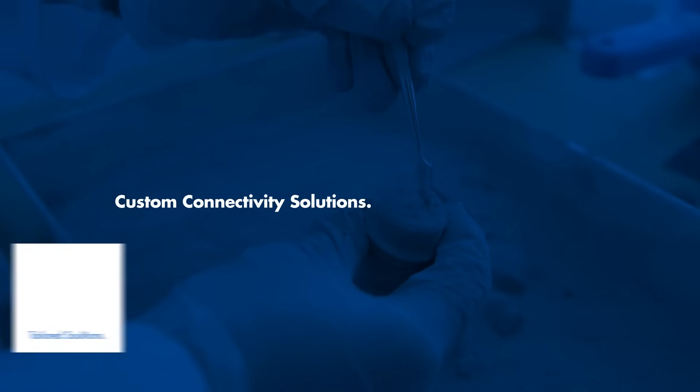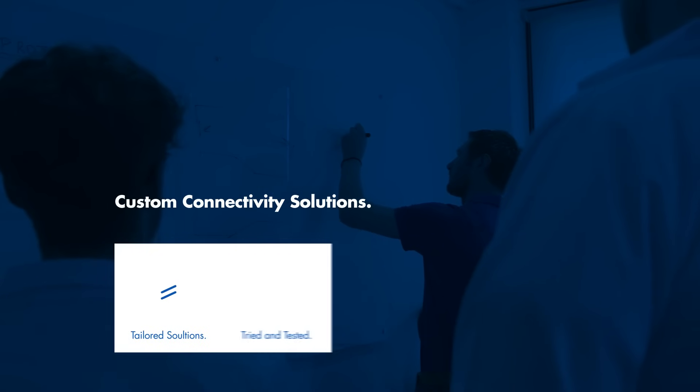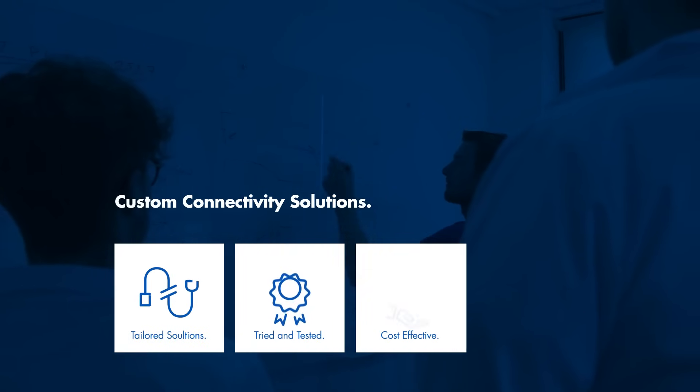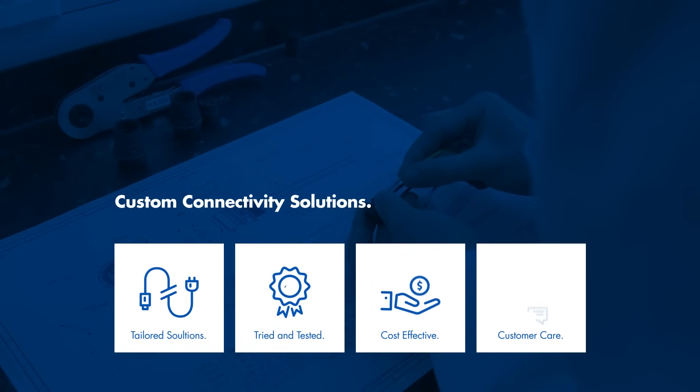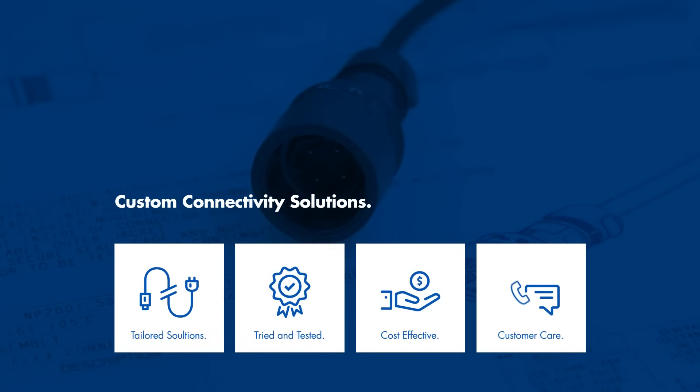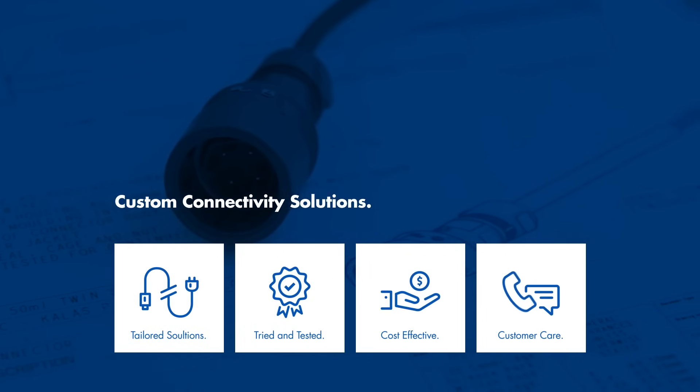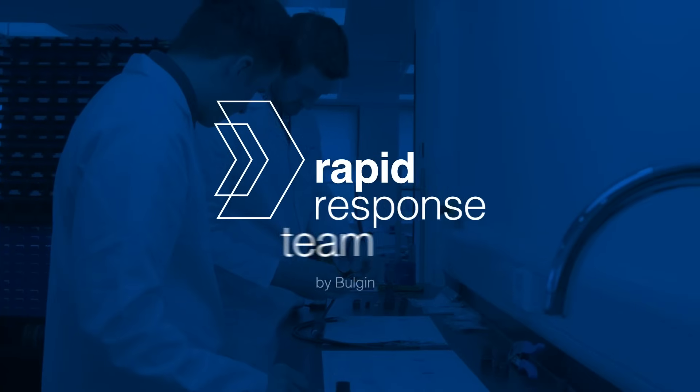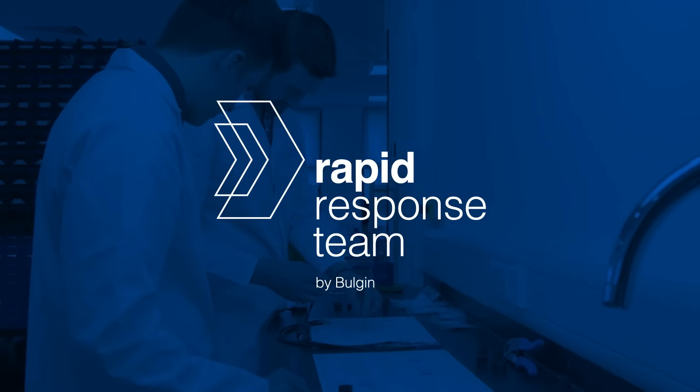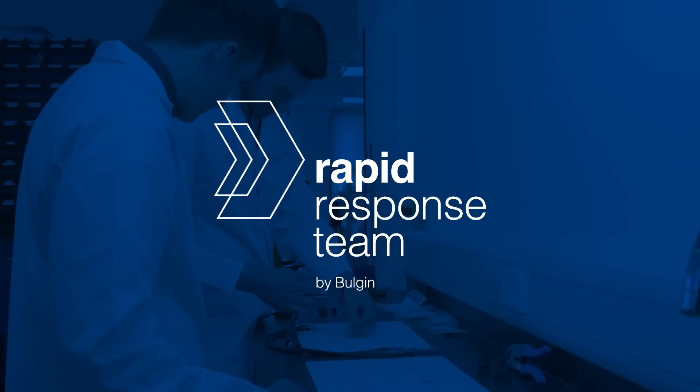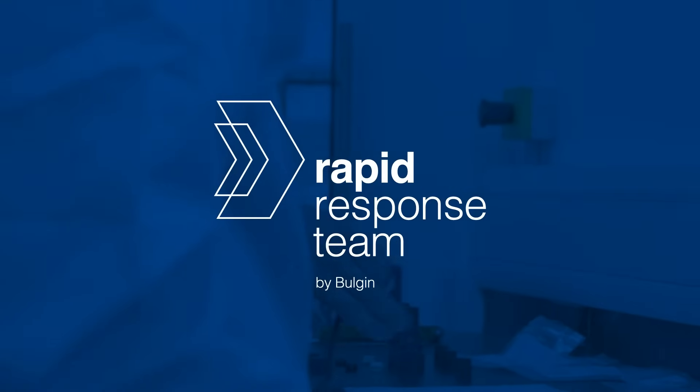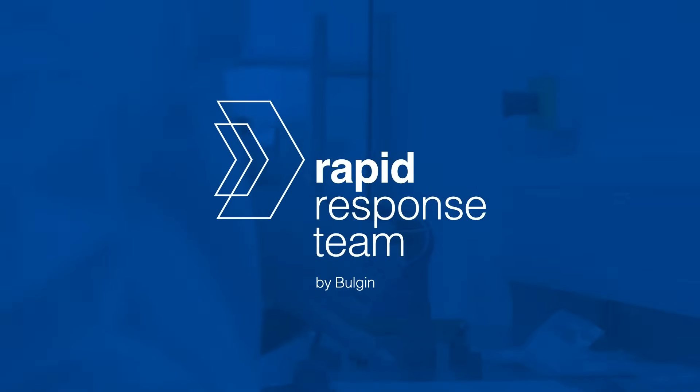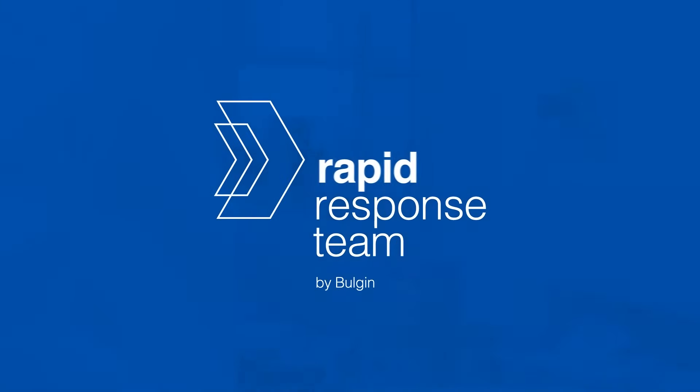From cable assemblies through to custom deep-sea connectors and box builds, never before has the process of inquiry to sample delivery been so seamless. Response in 24 hours, bespoke solutions, rapid turnaround.